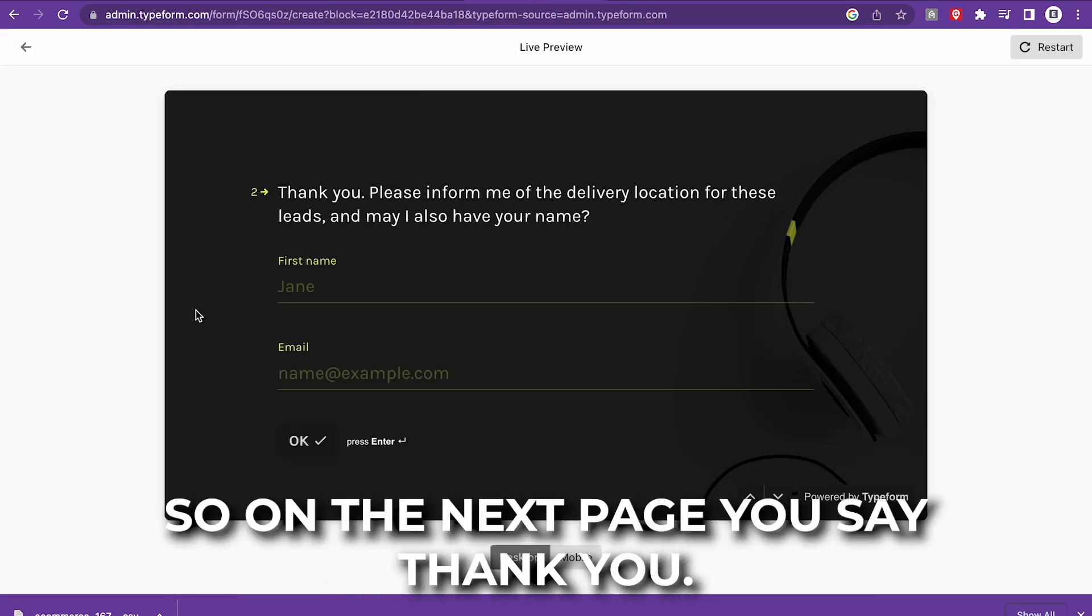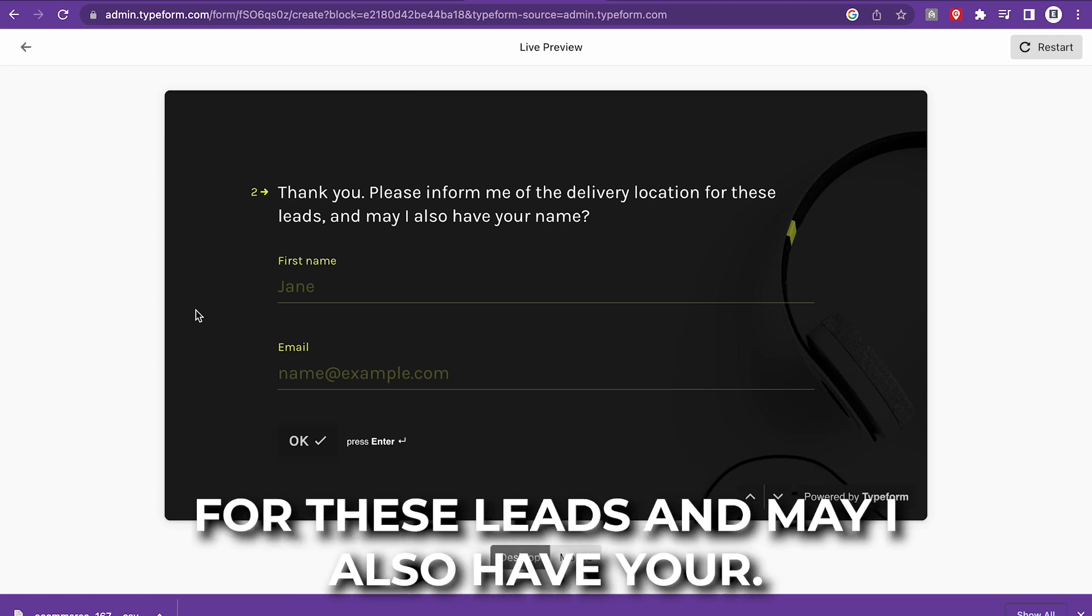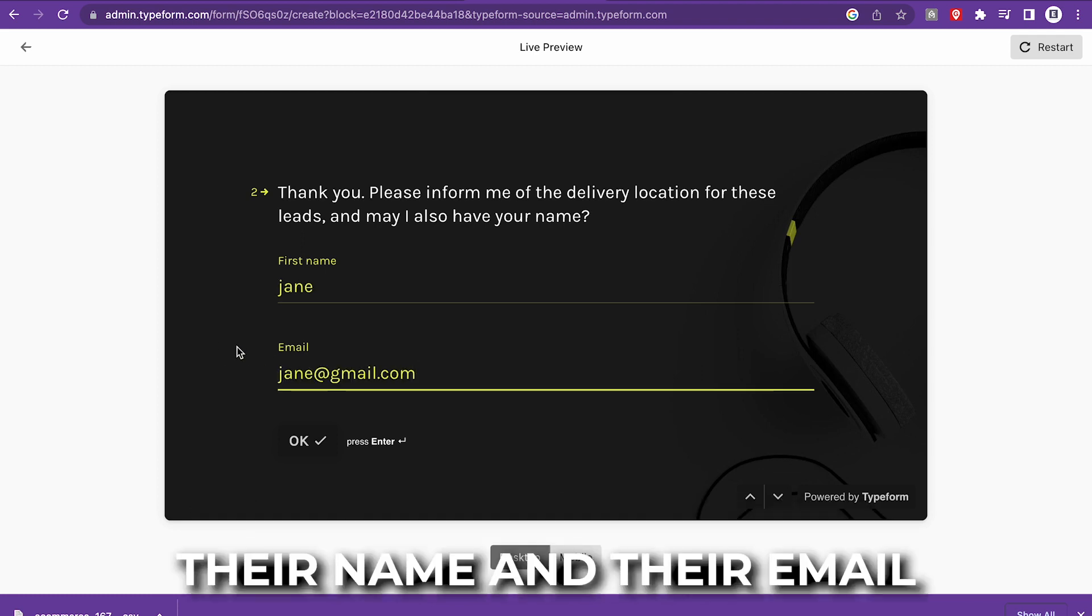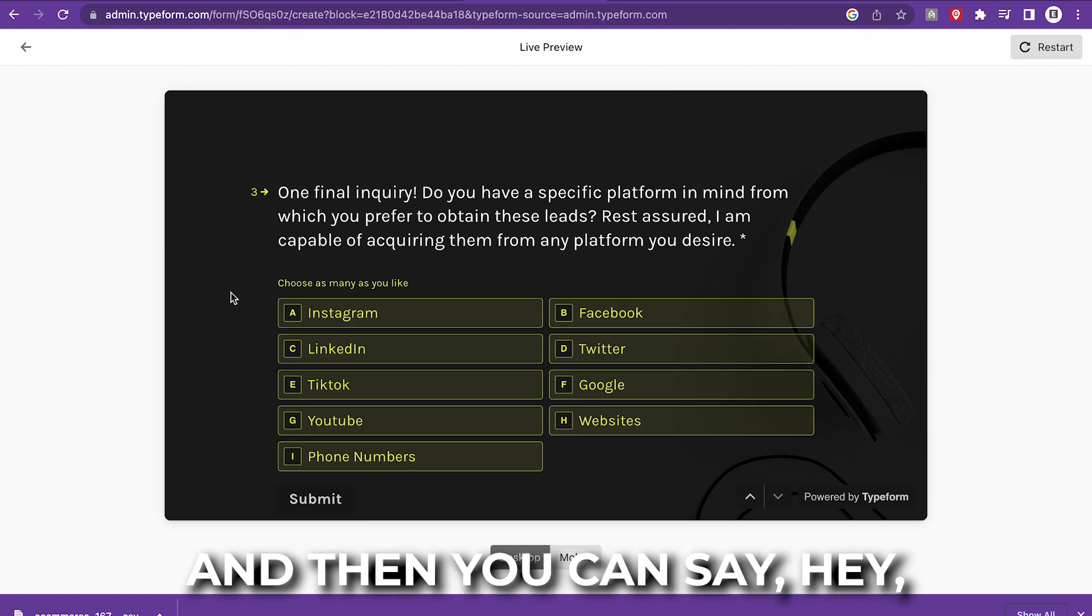So on the next page, you say, thank you, please inform me of the delivery location for these leads. And may I also have your name? So this is where they'll leave their name and their email and they can click okay. And then you can say, hey, do you have a specific platform in mind for which you prefer to obtain these leads? Rest assured, I am capable of acquiring them from any platform you desire.